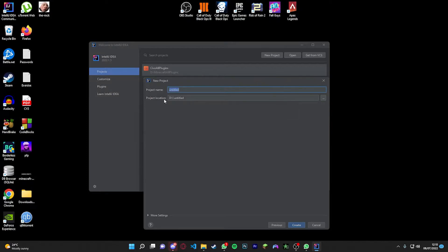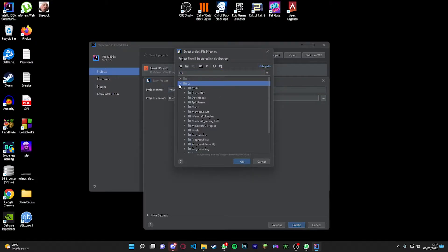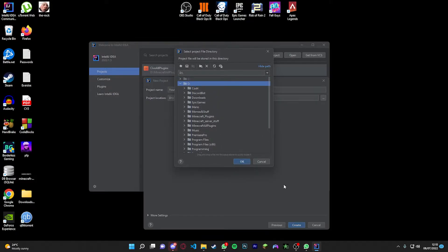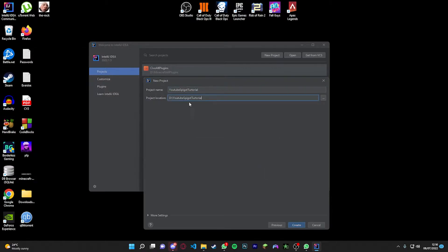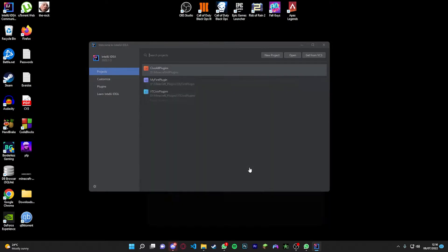Set the project name — we're going to call it 'tutorial' — and set the project location. I'm going to save this into my D drive for now, but you can save it wherever you want. Once you've done that, click Create. It may ask you to enter a module name, so just do that — it will create the folder for you. Click Create.